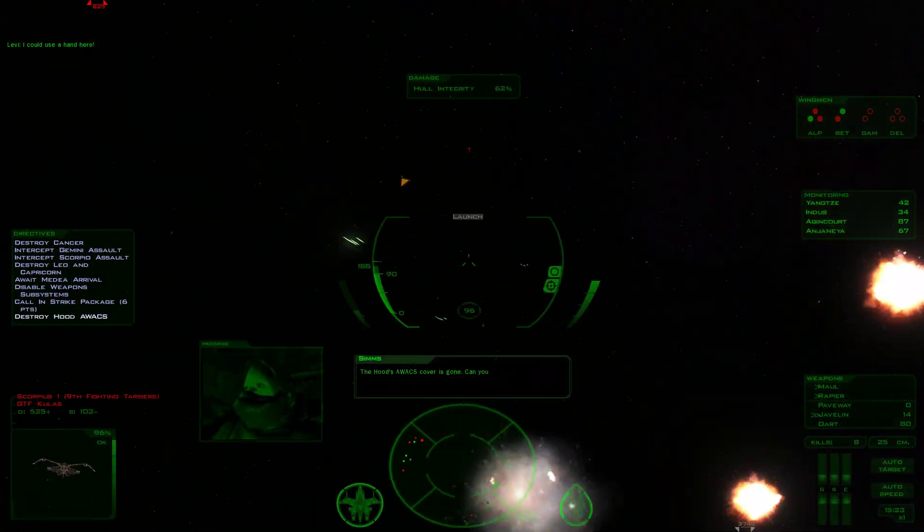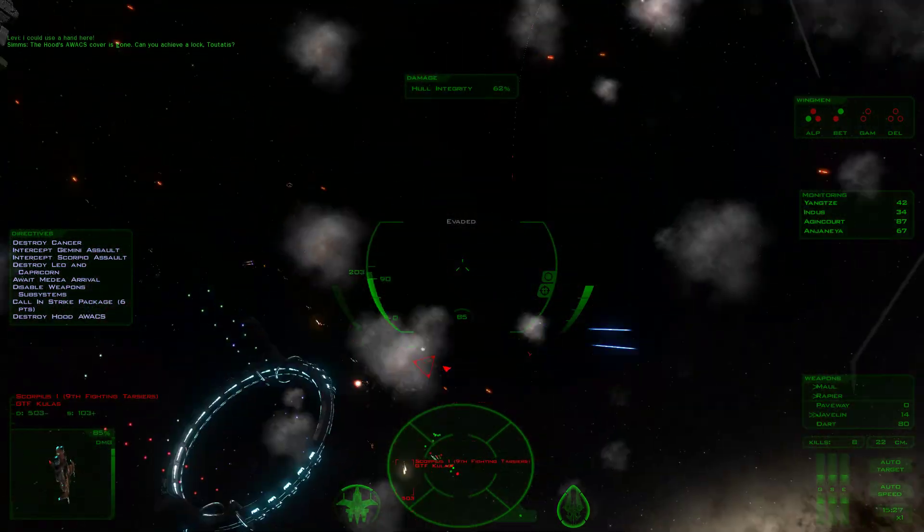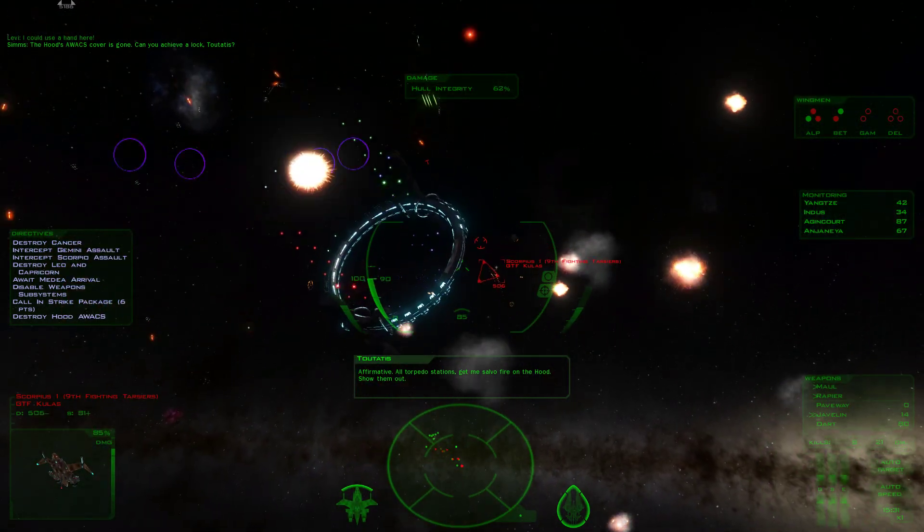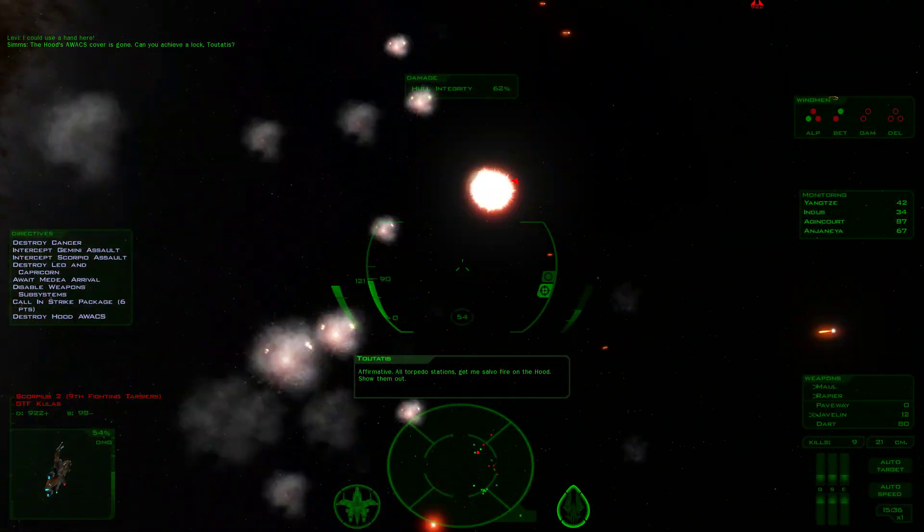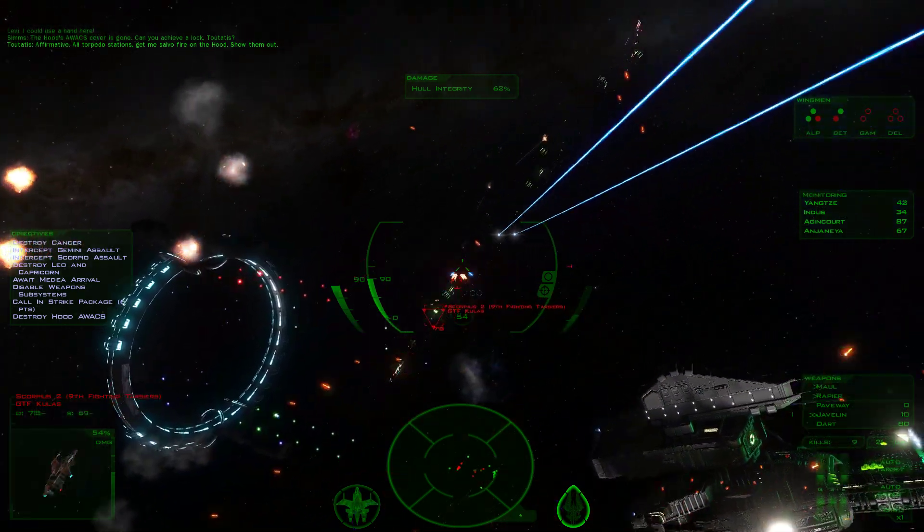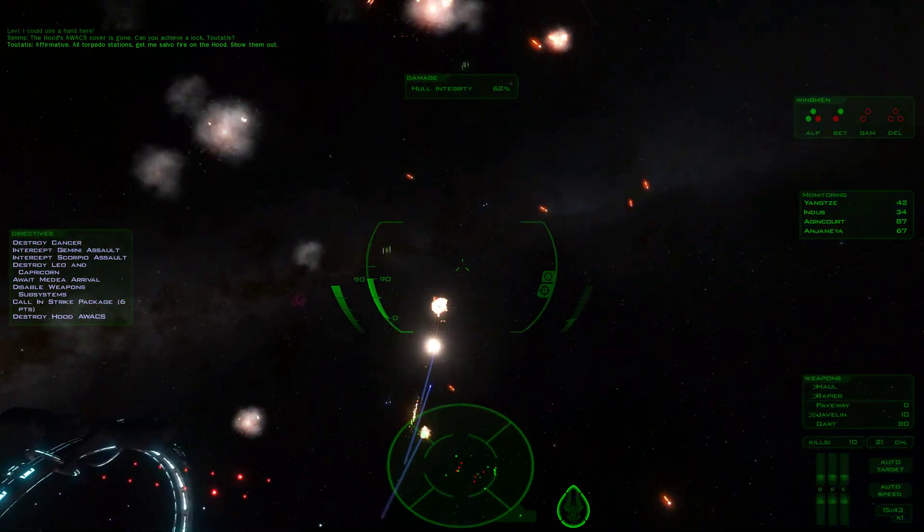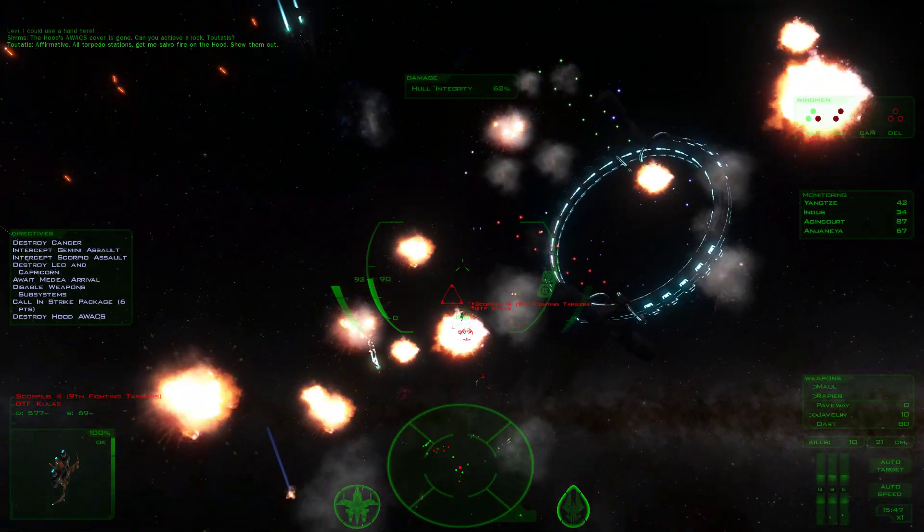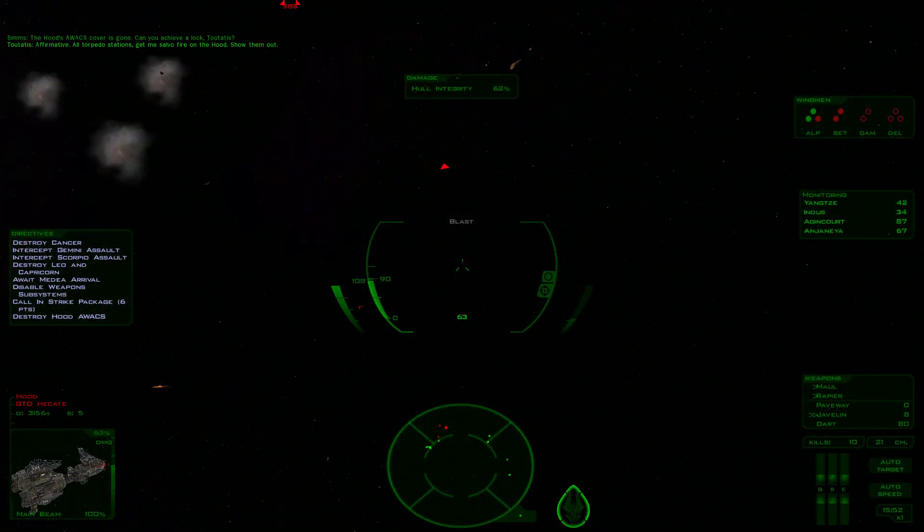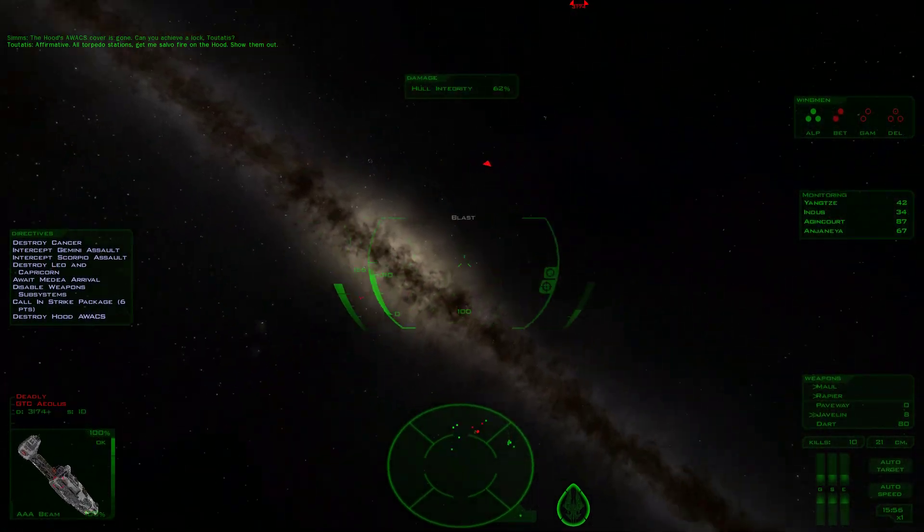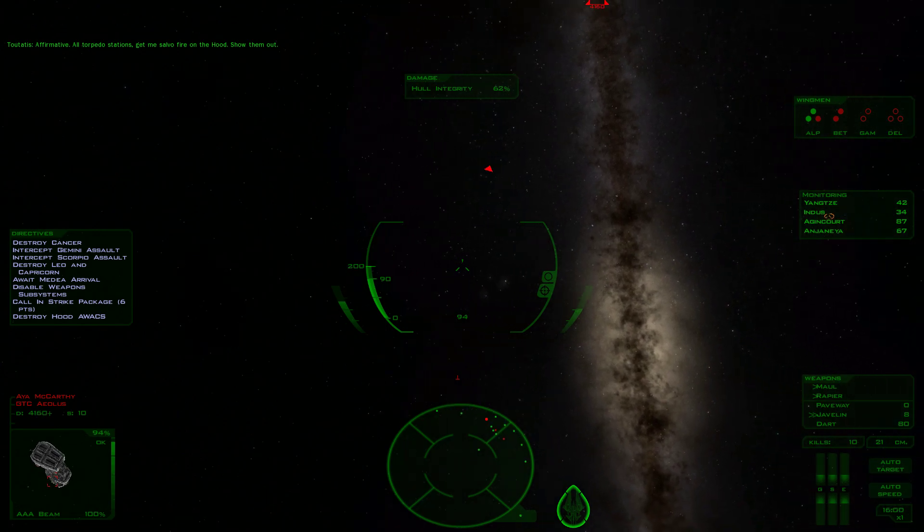The Hood's AWACS cover is gone. Can you achieve a lock, Tuatetras? All torpedo stations, get me salvo fire on the Hood. Show them out. We have ECM superiority already. They can't fire their main beam and they can't stop our torpedoes.